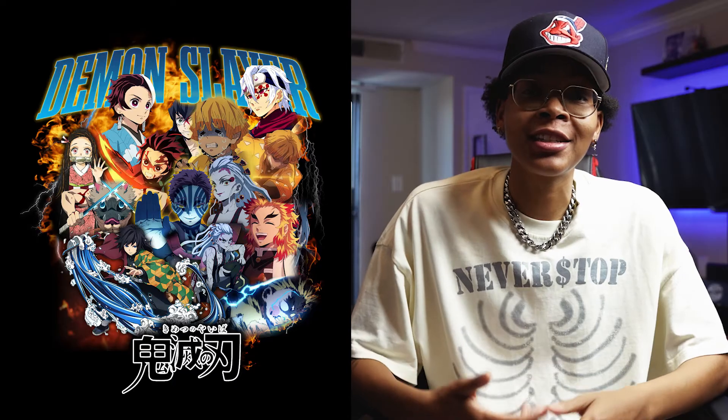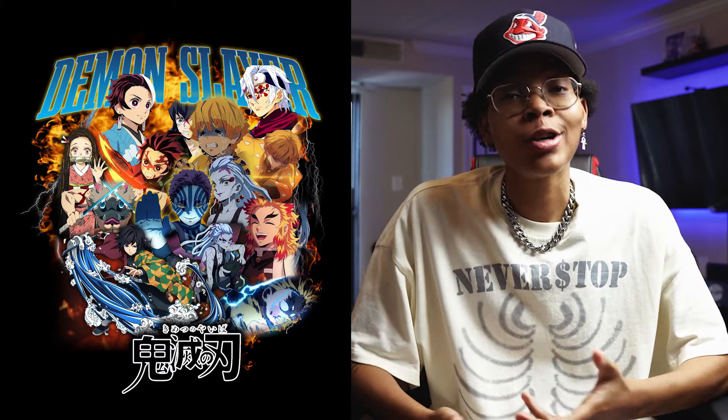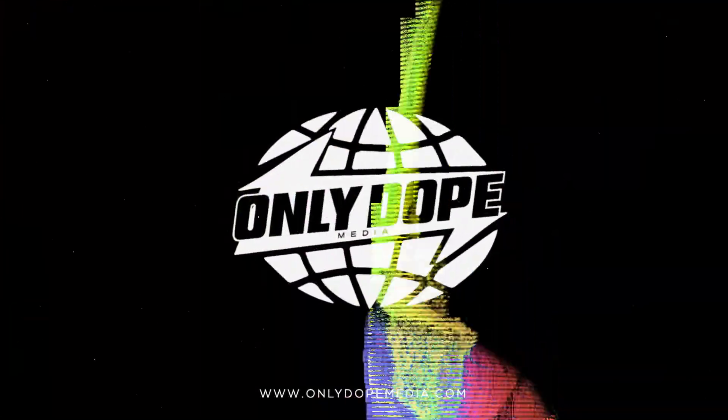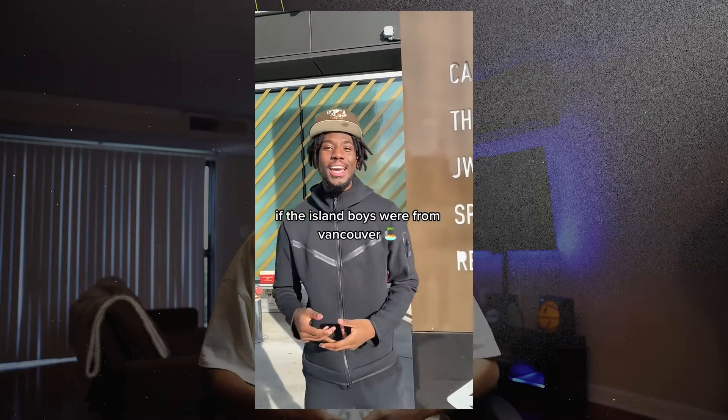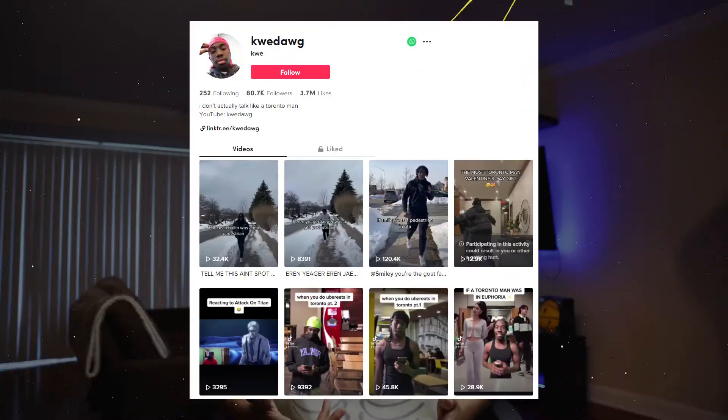What's going on YouTube? It's Ali Dope checking in once again with another banger video. Today we will create a bootleg shirt design inspired by the show Demon Slayer. My homie Kawisi from Toronto reached out to me to do a bootleg shirt design inspired by one of his favorite shows, Demon Slayer.